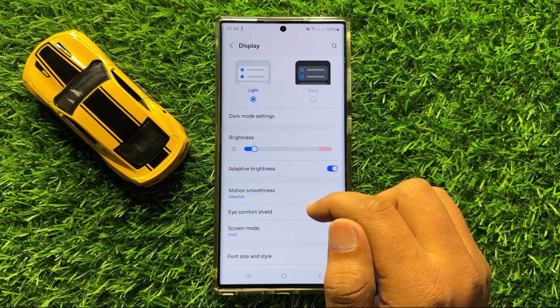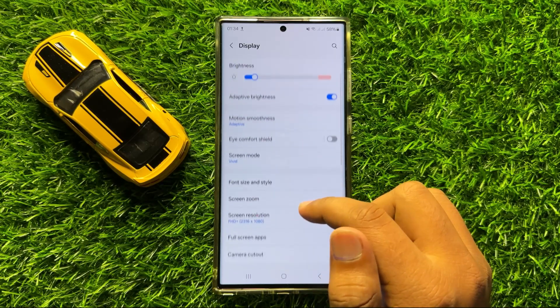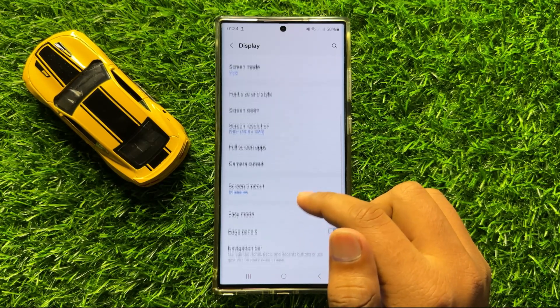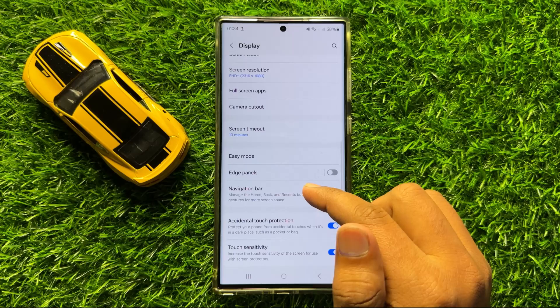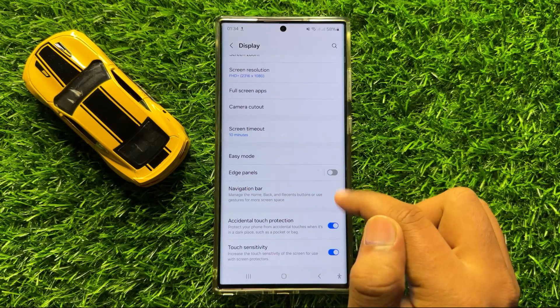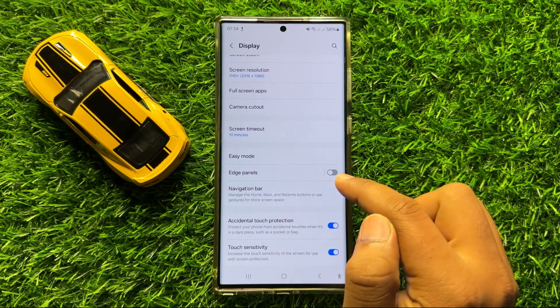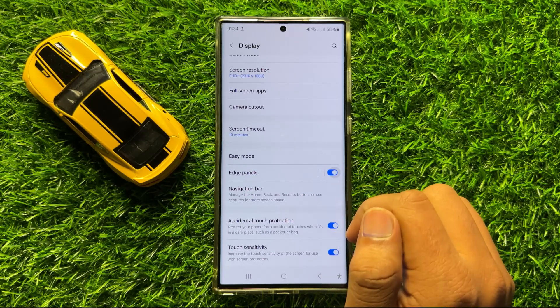Now in Display, scroll down and here you will see an Edge Panels button. So to activate the Edge panel, turn on this button.